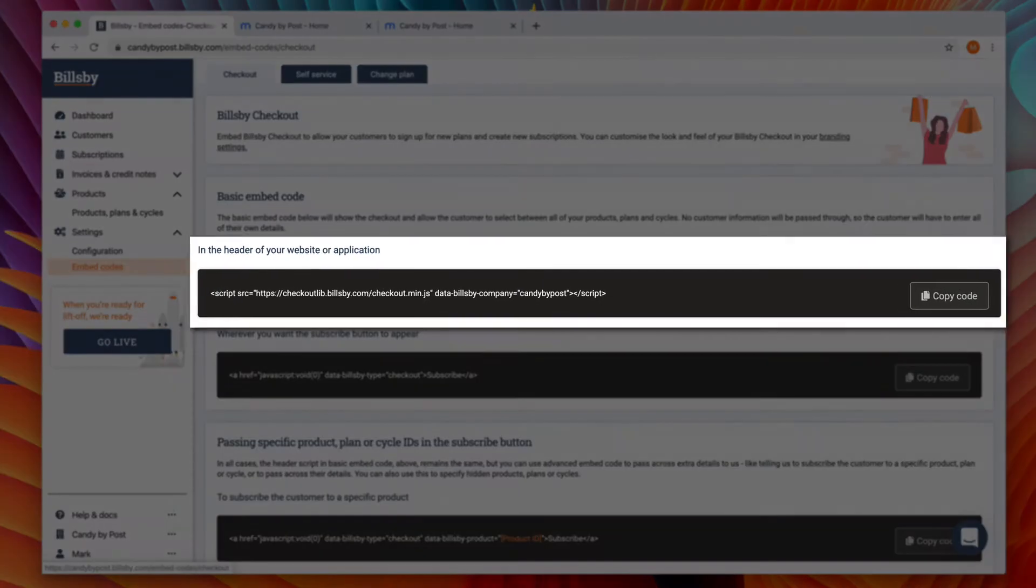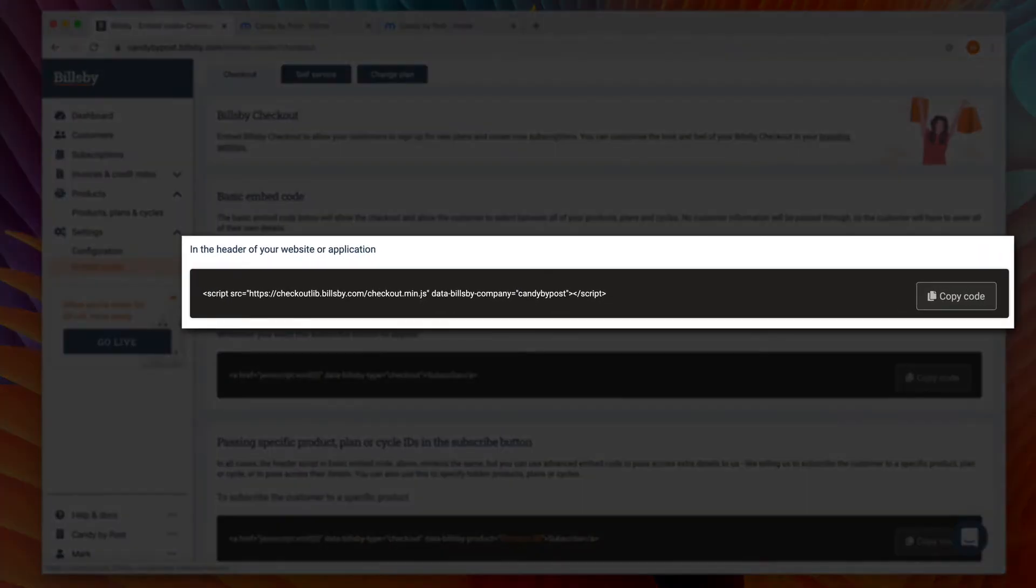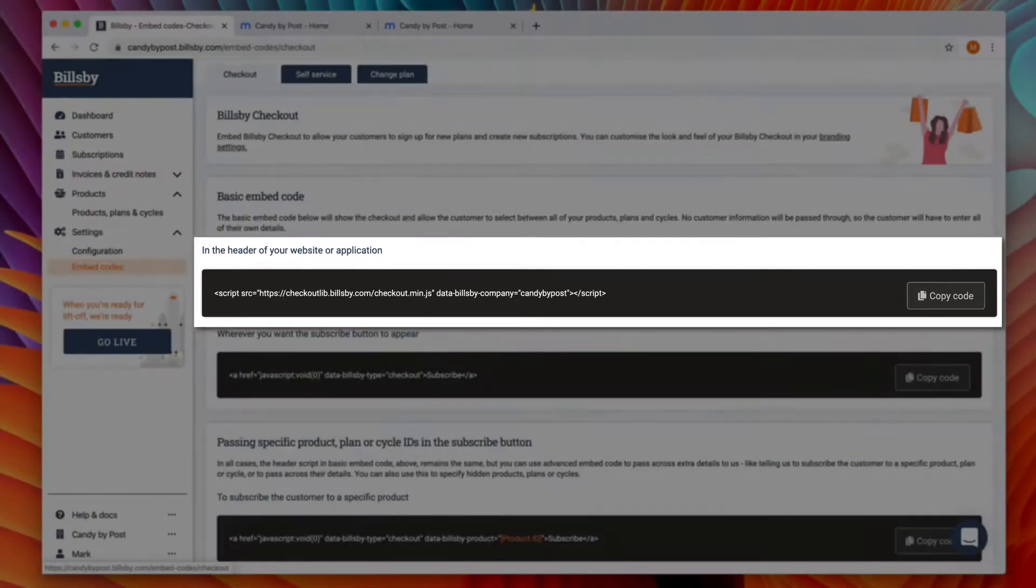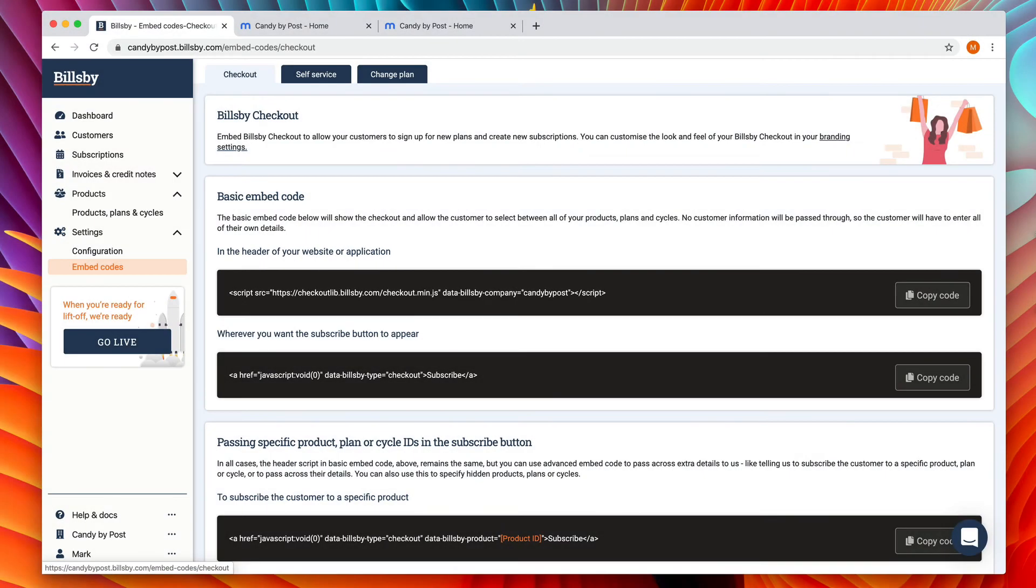First, we want to insert this header code into our website. It's what loads in the Billsby checkout so that customers can click the subscribe button and then buy subscriptions on your website. It also loads in all of our account management functionality so that you can use that later on.